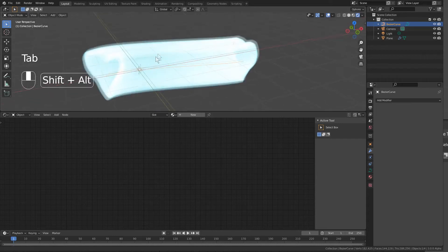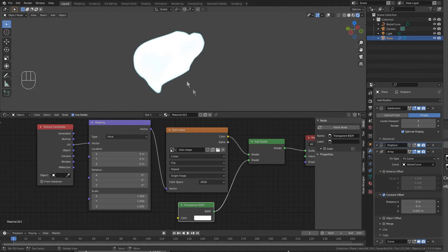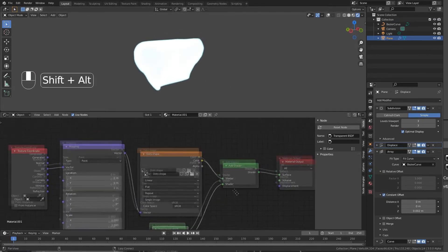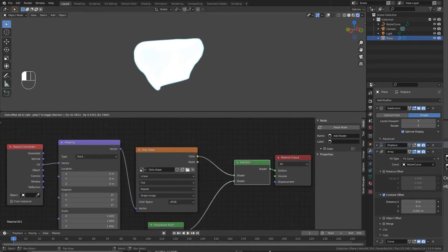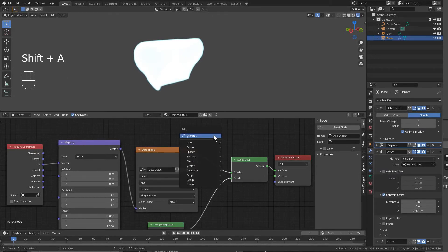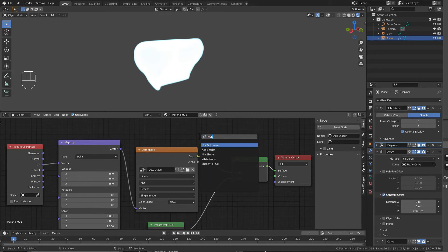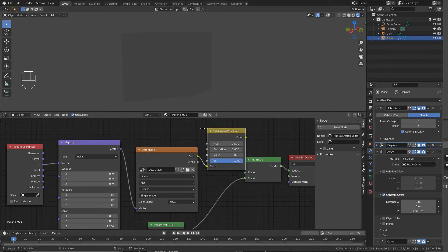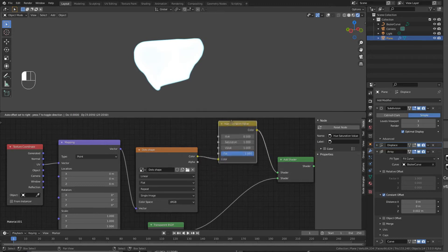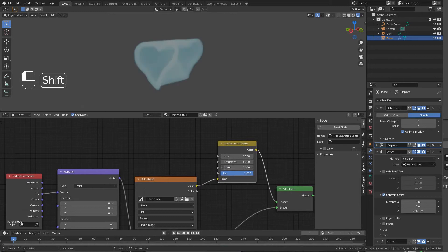Now it's also too bright at this point, so let's modify the brightness here in the shader. If we add a Hue Saturation, we also get a Value, and we can wind down the value of the brightness like this.